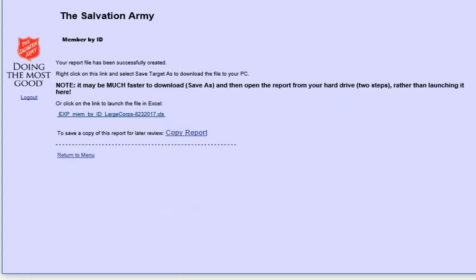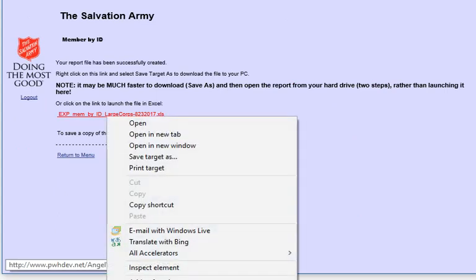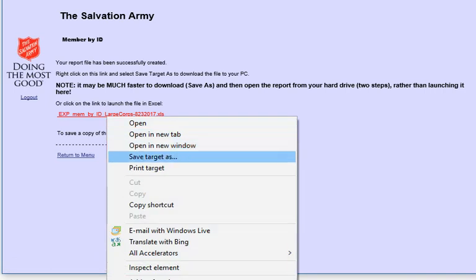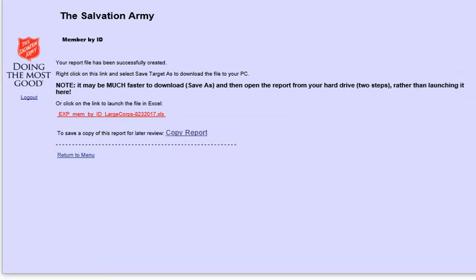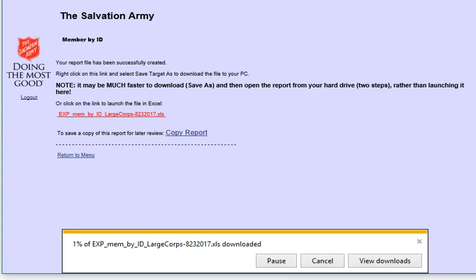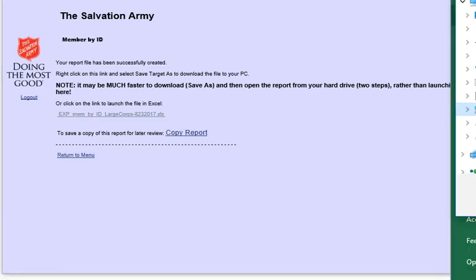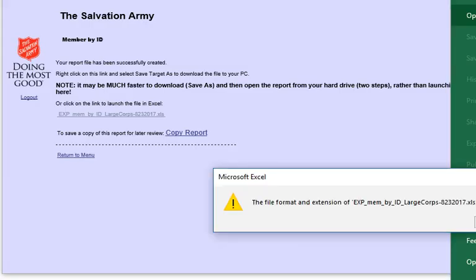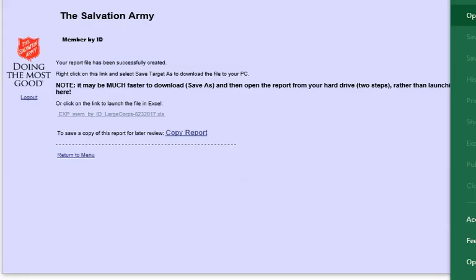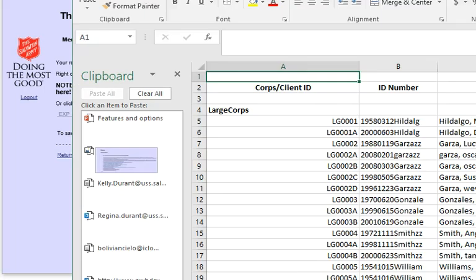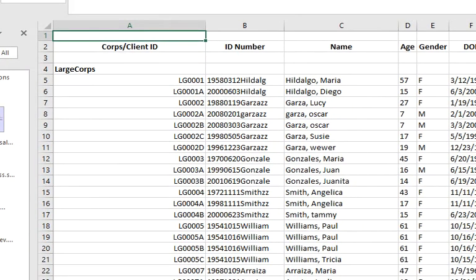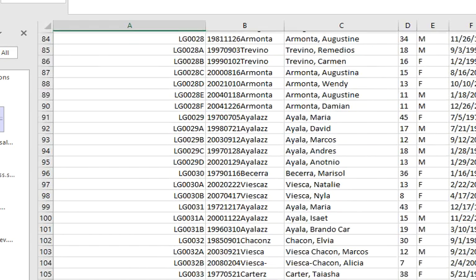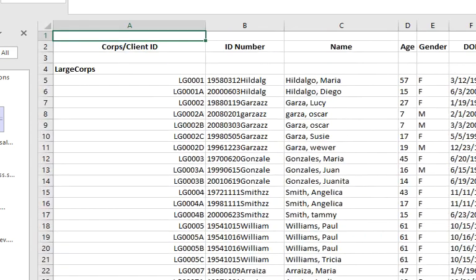And then you'll notice it says it's much faster to download. So I'm going to right-click, save target as, and I'm going to save it. So here's the Excel file. And you can see all the information about all the children on the site.